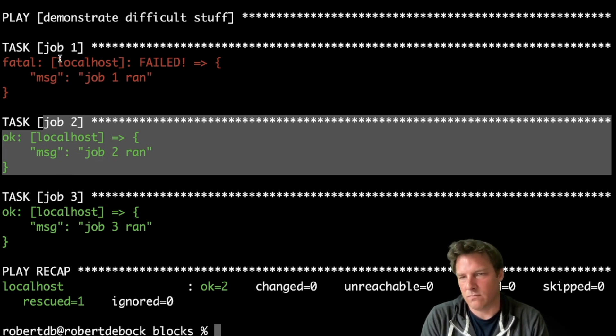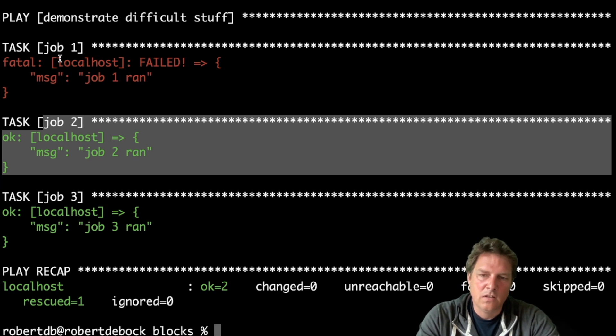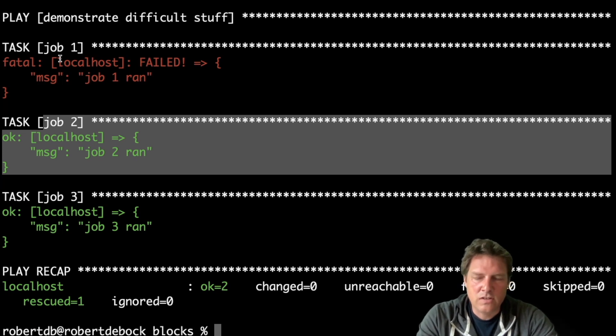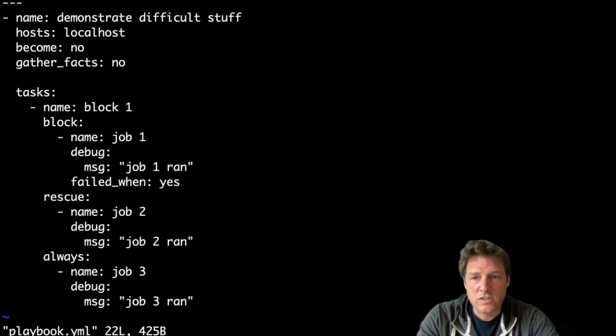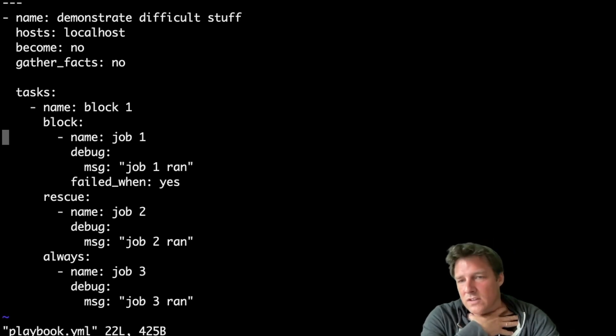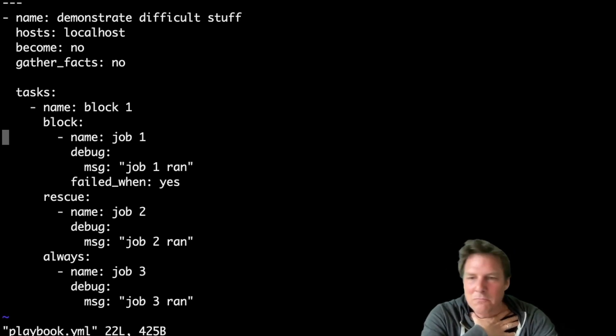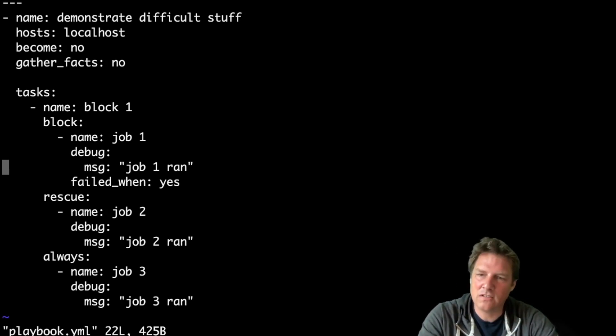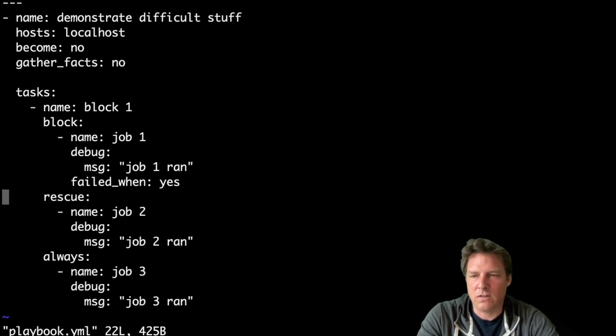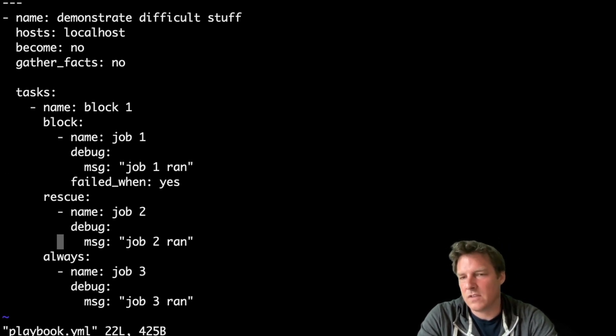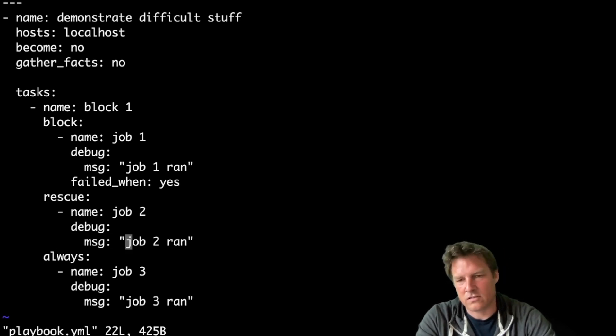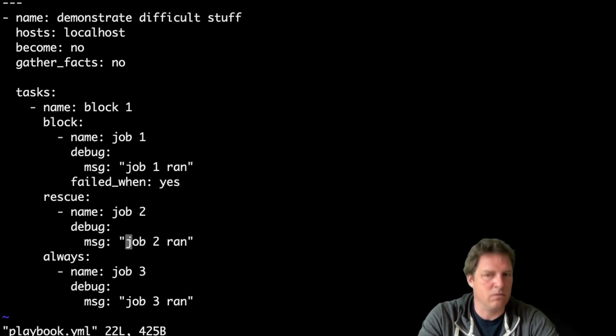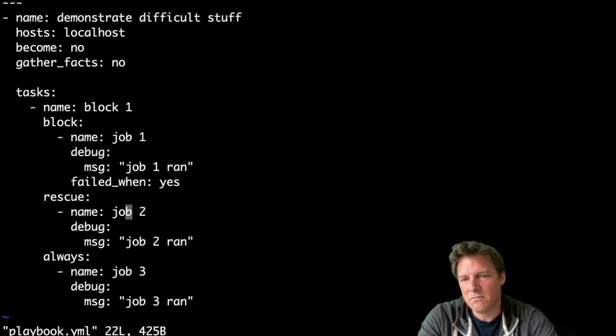So you could use this to cheat a bit. Imagine you have something that always fails. Sometimes it works, sometimes it doesn't. You could just say, let's rescue the task and say something like, it's okay if the previous task ran into an error or so. It's a bit of cheating, of course. It should probably program a bit better. But it's possible.